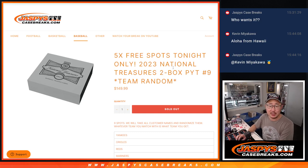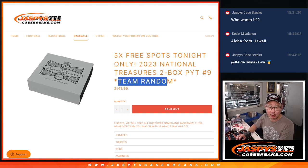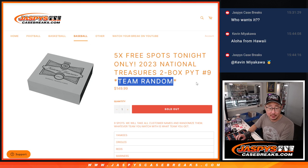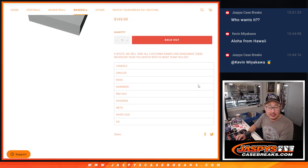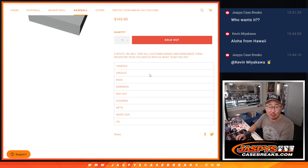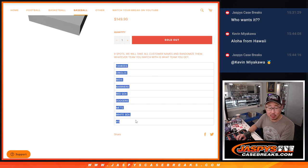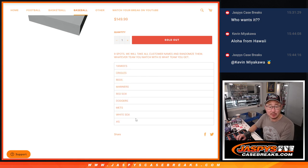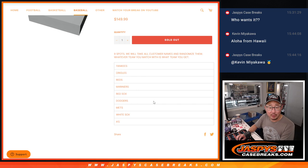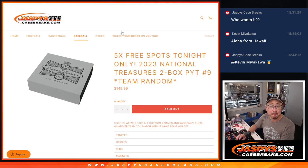Hi everyone, Joe for JaspiesCaseBreaks.com coming at you with a team random. This is not a random team, this is a team random where we set the order of the teams and we just match you up with a team right there.